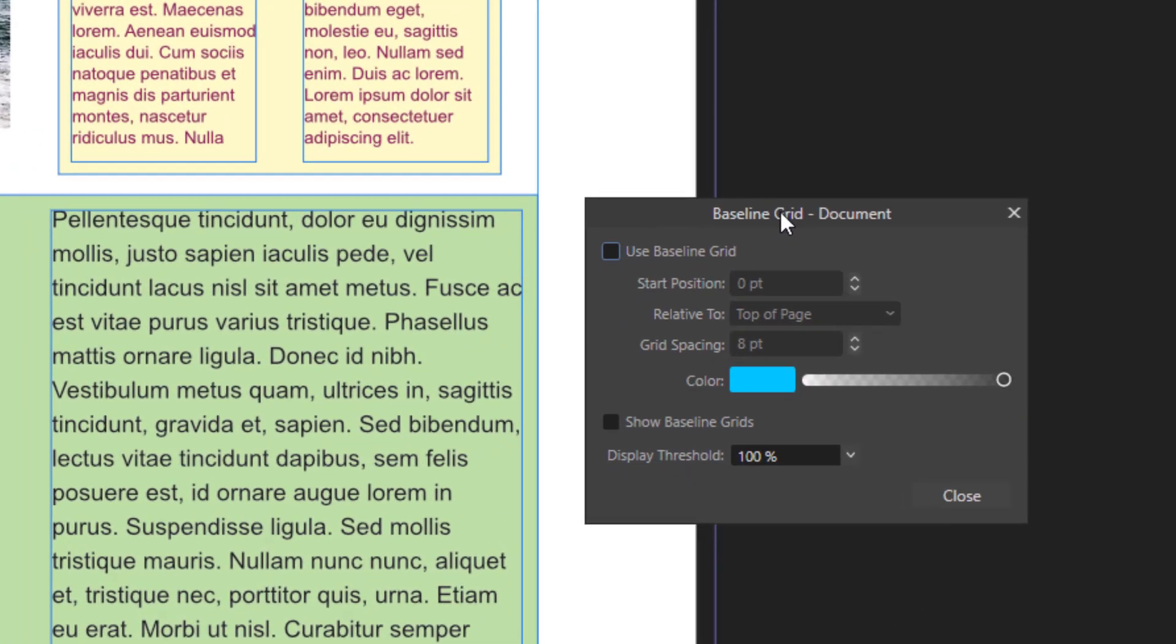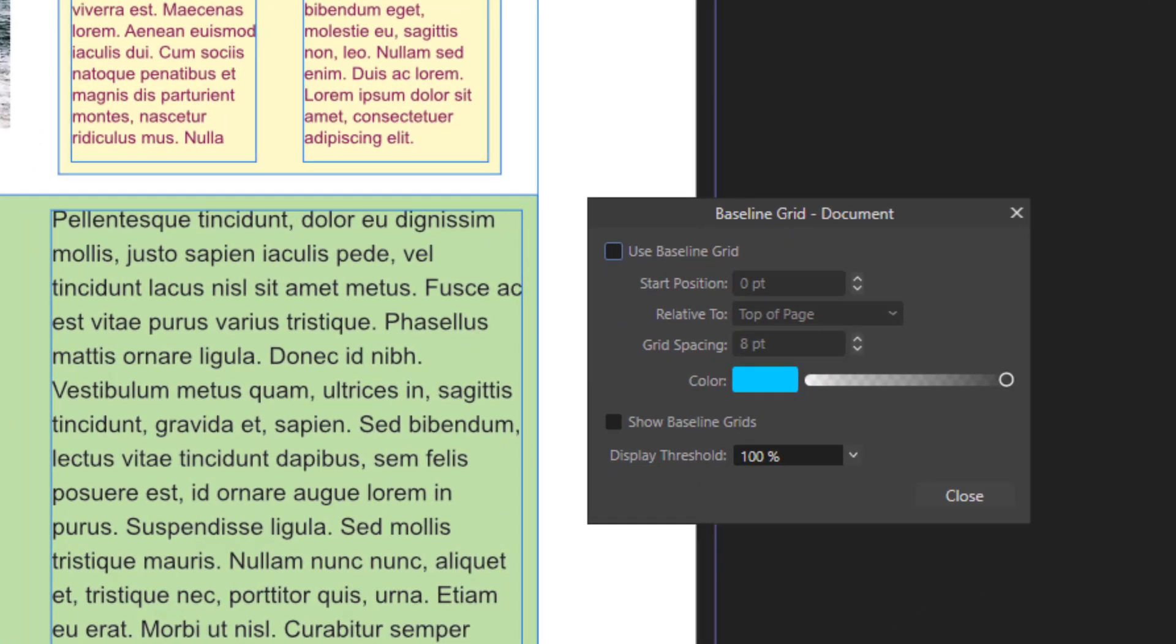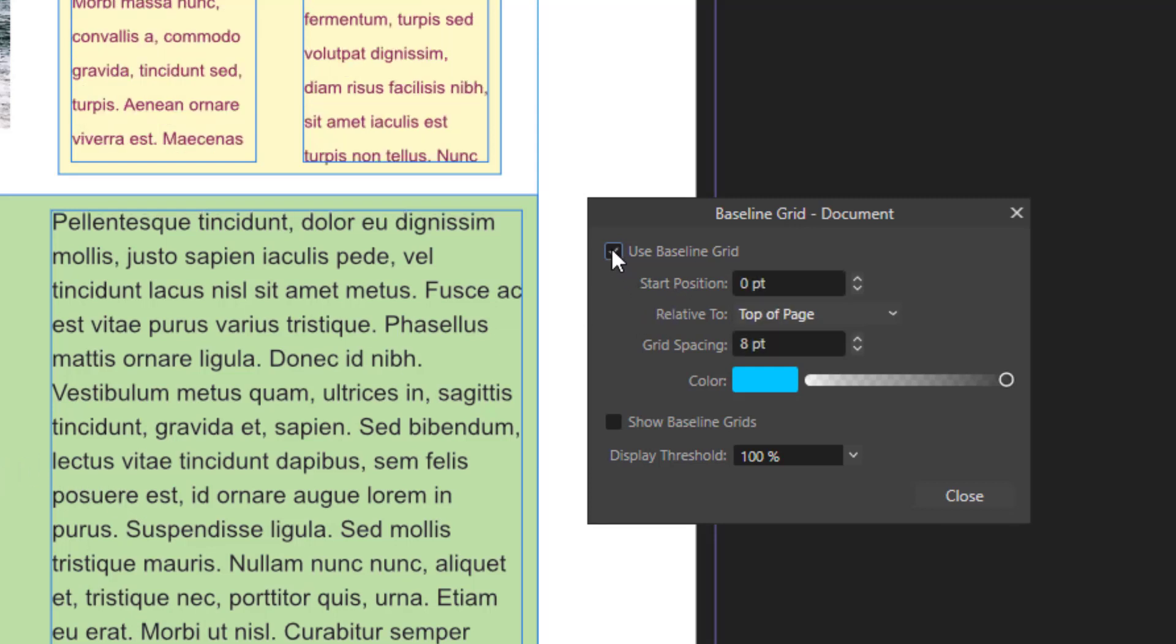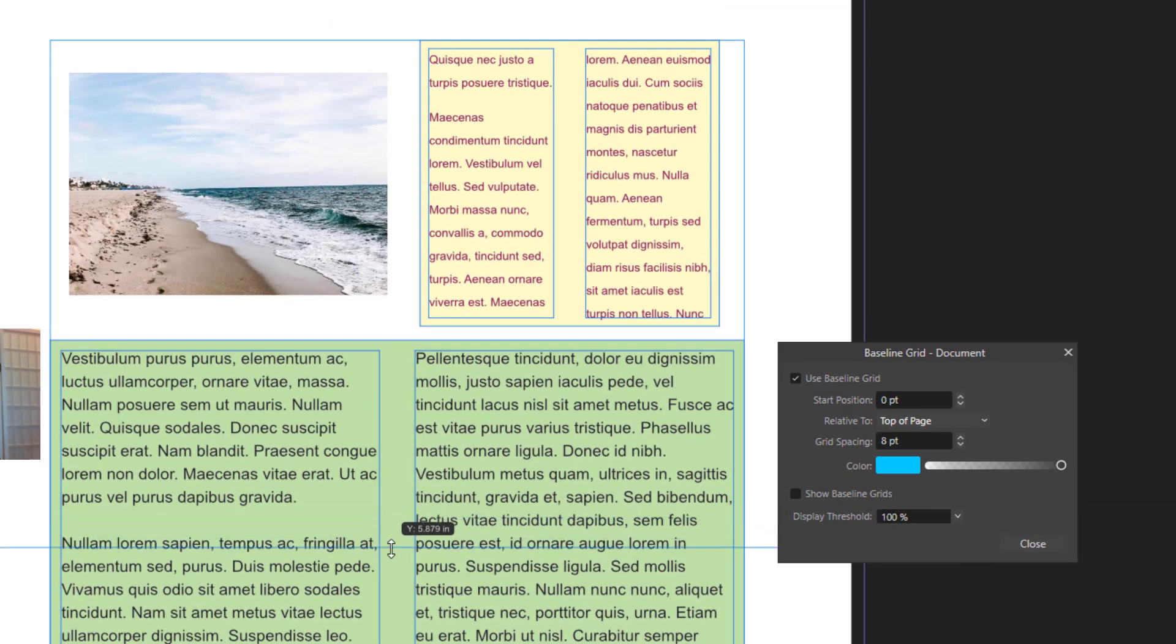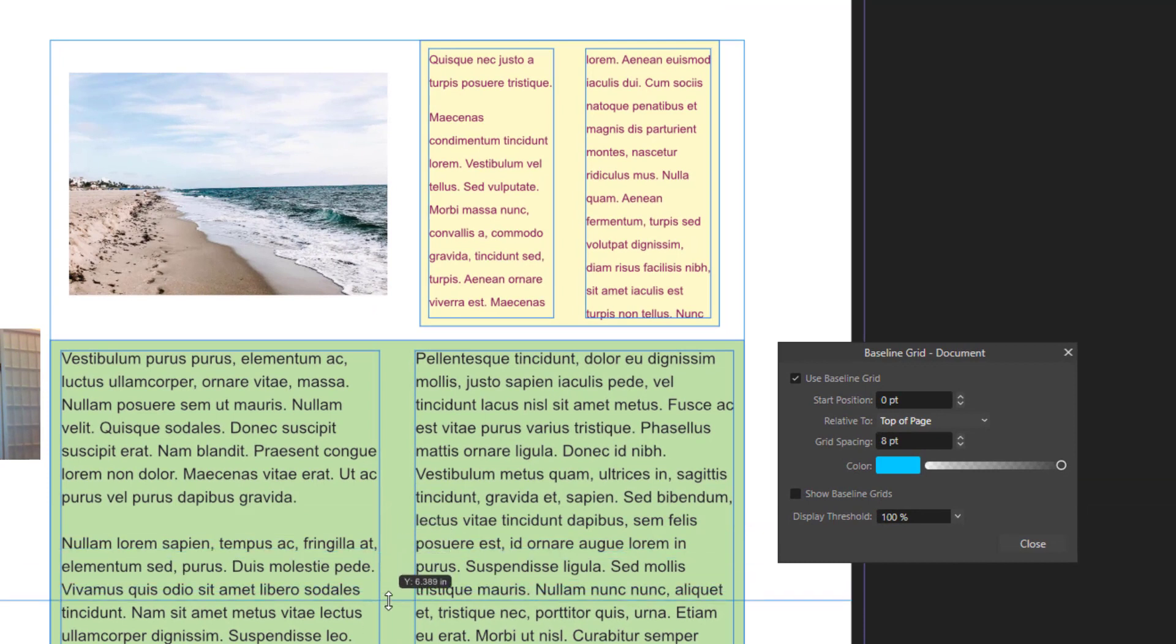Now to get rid of this misalignment mismatch, all we need to do is click use baseline grid. Now as you can see, the lines on adjacent columns match perfectly.